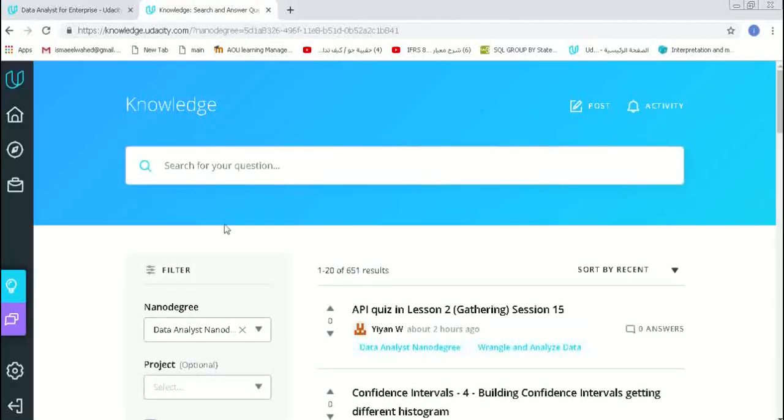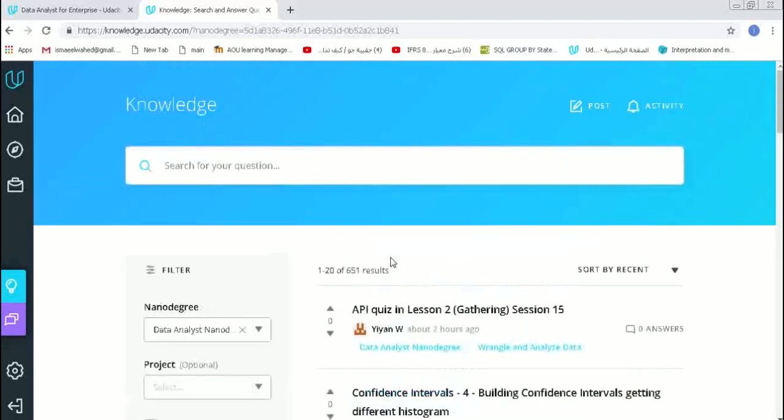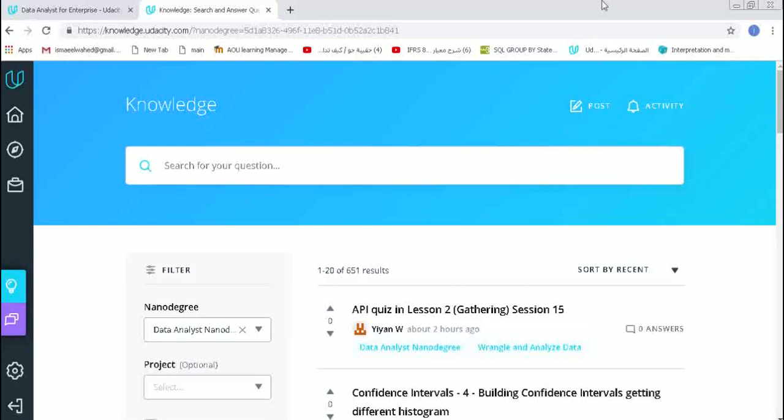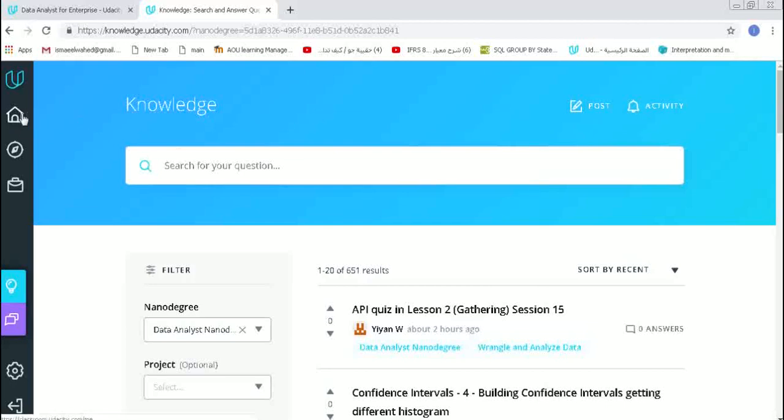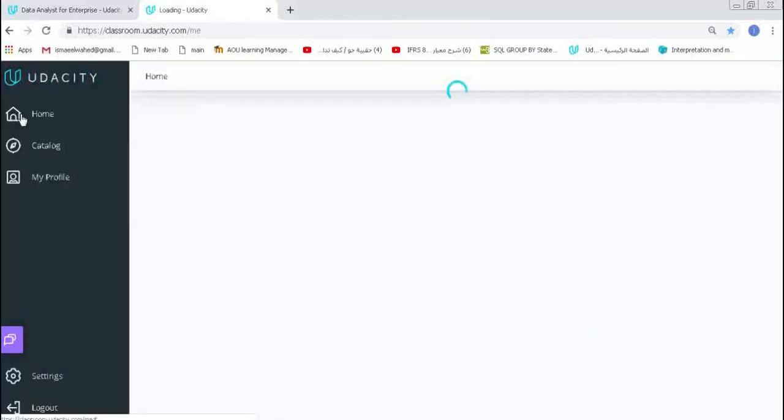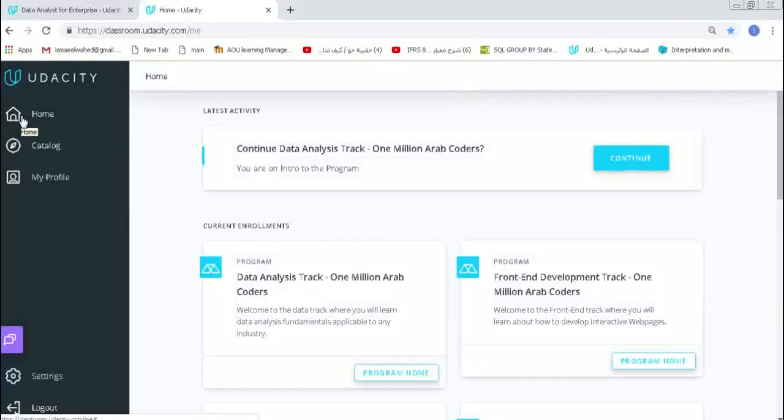There is also a knowledge area that we have to visit and to understand the questions. Before you submit any question, it is recommended that you see what other peers answered by searching for your question. Let's get back to our homepage.